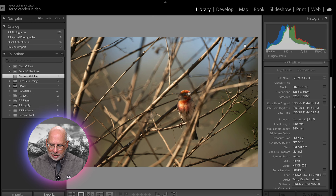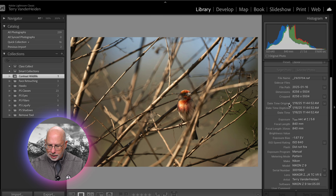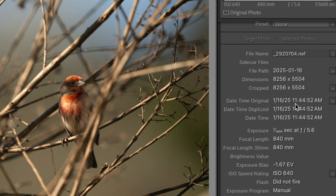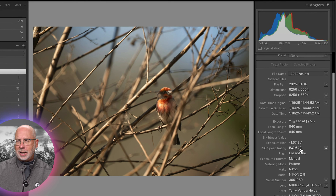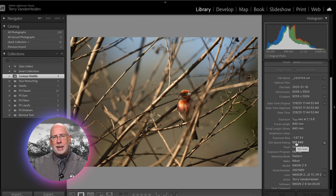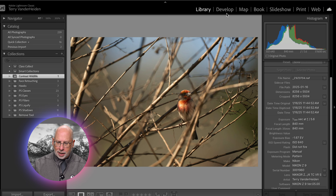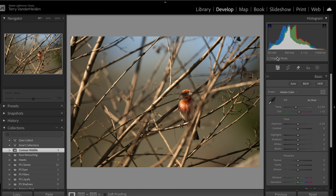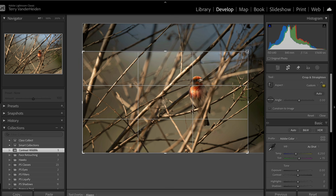We're inside Lightroom Classic. Let's go into the metadata of this image to give you an idea of what we're working with. You can see this was shot at 11:45 in the morning, which is almost noon — that's the worst light of the day. It was shot with a Nikon Z9, 600 millimeter with a teleconverter, so that's 840 millimeters. We shot fairly close at a low ISO of 640, which is nice because in the middle of the day your ISOs don't have to be so high. We can crop this comfortably because the low ISO won't create a bunch of noise.